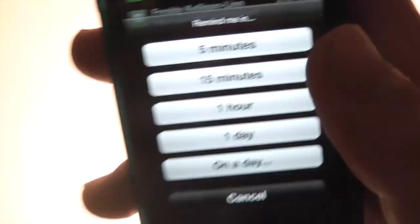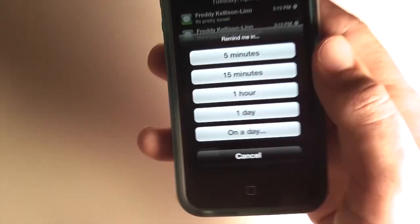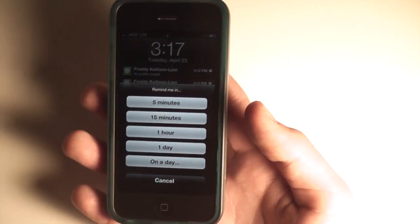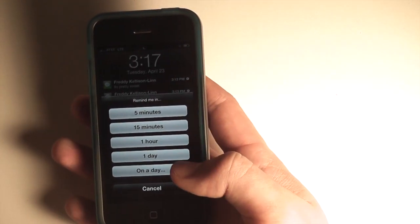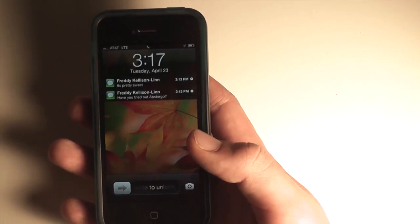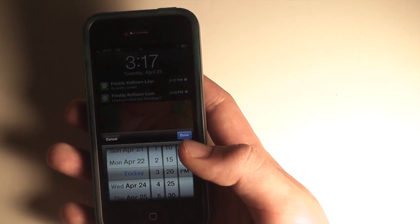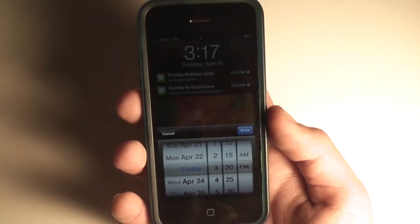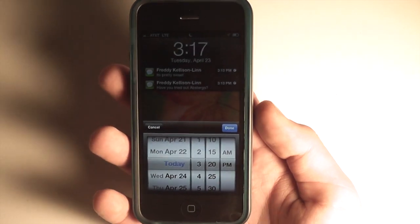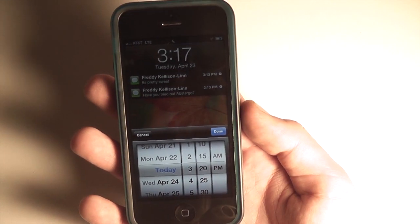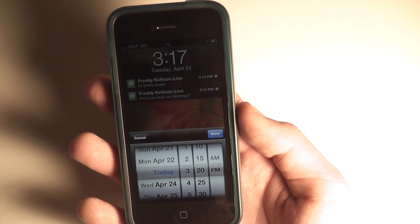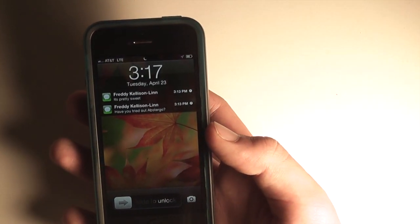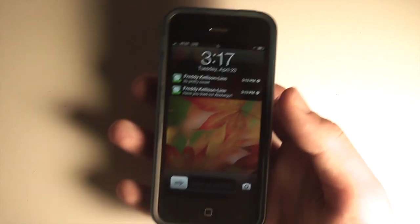You can also schedule a notification, and what that looks like is a menu that asks you if you want to be reminded in 5 minutes, 15 minutes, an hour, a day, or on a specific day at a specific time. So if you want to remind yourself to get something at a specific store, you can schedule it for when you'll be there.